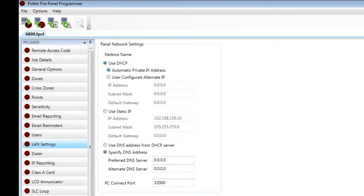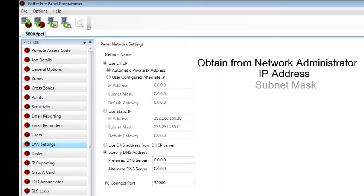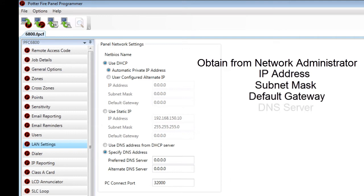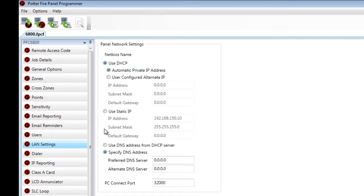If the network does not have a host computer or a DHCP server, you will need to obtain an IP address, subnet mask, default gateway, and DNS server from the network administrator. Once you obtain that information, it can be entered into LAN settings.